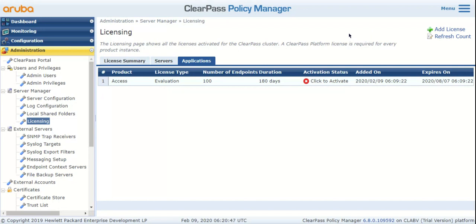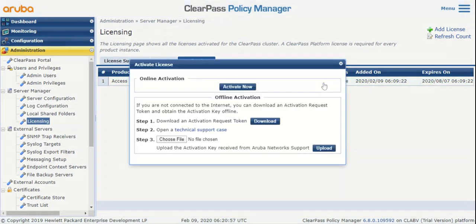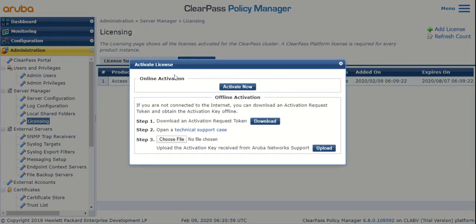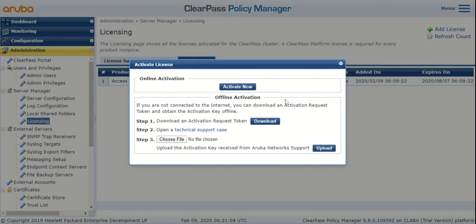Once you've added your license, you've got to activate it. There are two ways to activate a license: online and offline. To begin the activation process, click on the 'Click to Activate' text. It'll open a small window where you can see the online activation option. If your ClearPass server has access to the internet, hit the Activate Now button for online activation and it'll activate the license instantly.